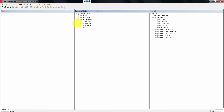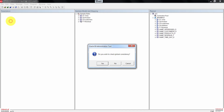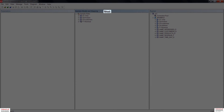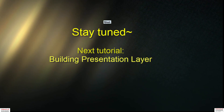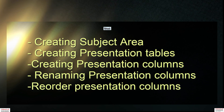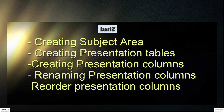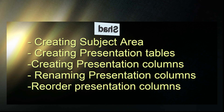Now minimize the F1 Revenue logical table. Click on File, then save the repository. Do not mind checking the global consistency for now, so click No. That is it guys — we have successfully created the business model and mapping layer of our repository. Stay tuned; in the next tutorial we are going to build the presentation layer. We will be creating the subject area, the presentation tables, and its presentation columns. We will also rename and reorder the presentation columns. Until then, good luck!